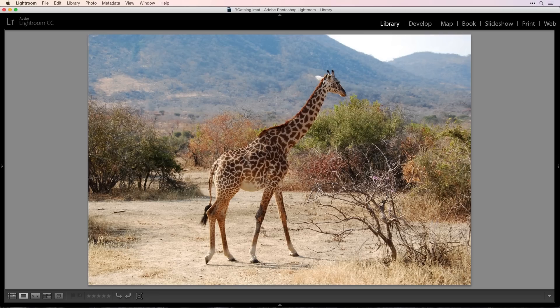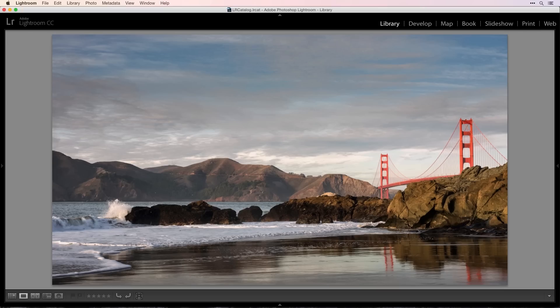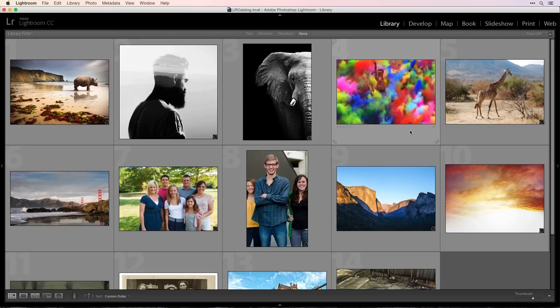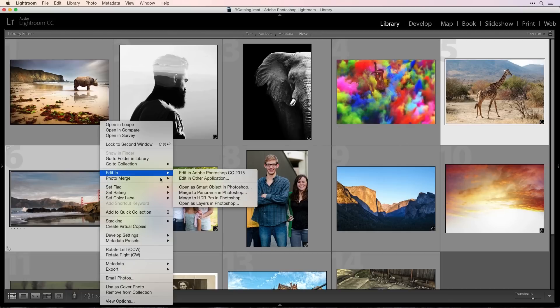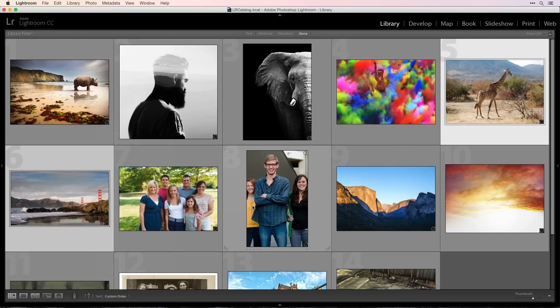I have a photo of a giraffe that I want to drop into this background. Here in Lightroom, I'll select both photos and send them to Photoshop so I can combine the two images into a new scene.